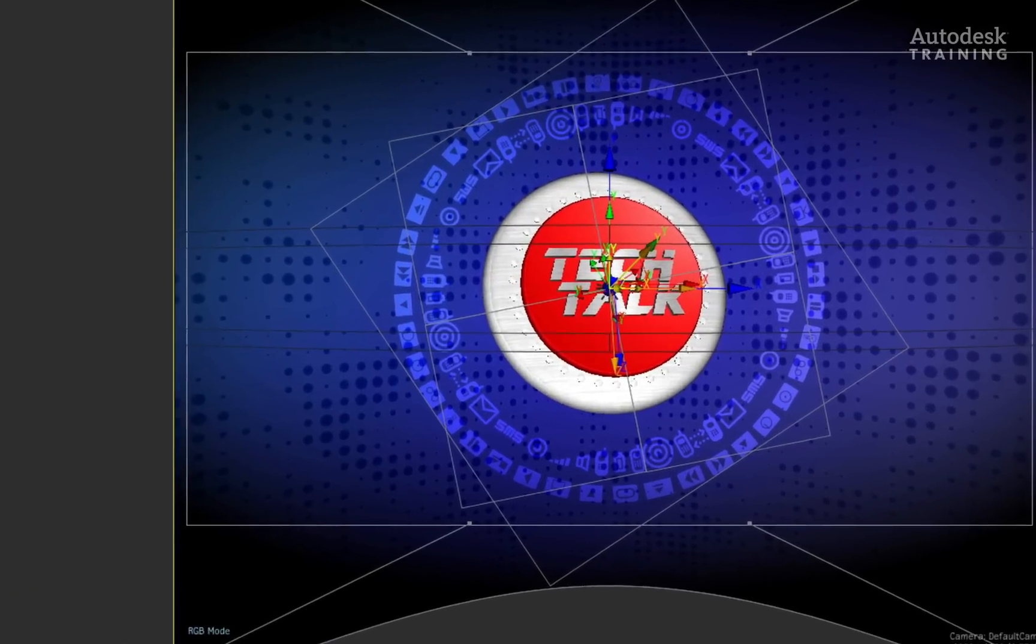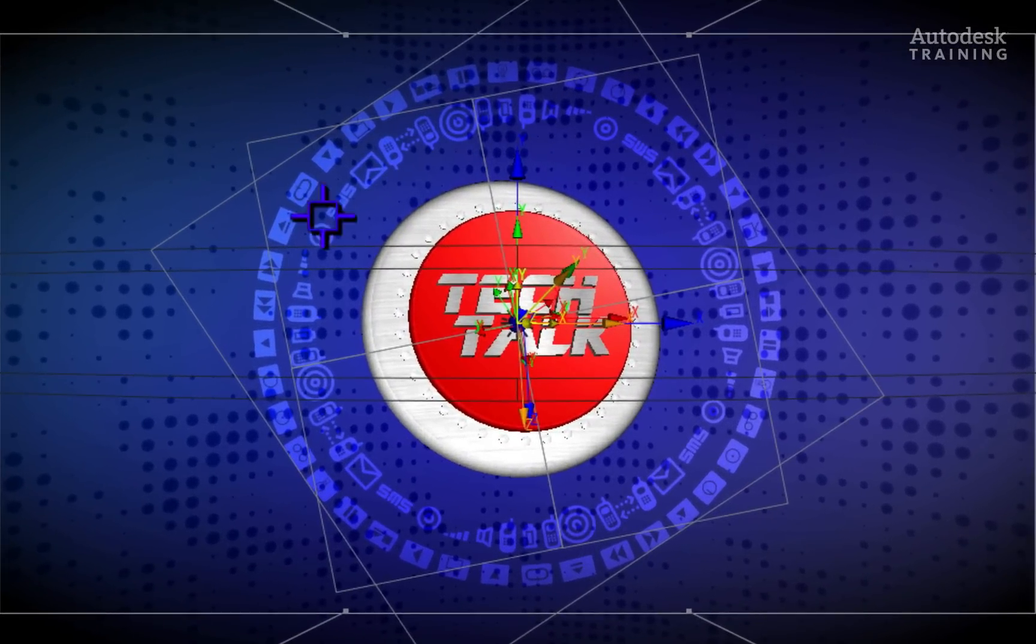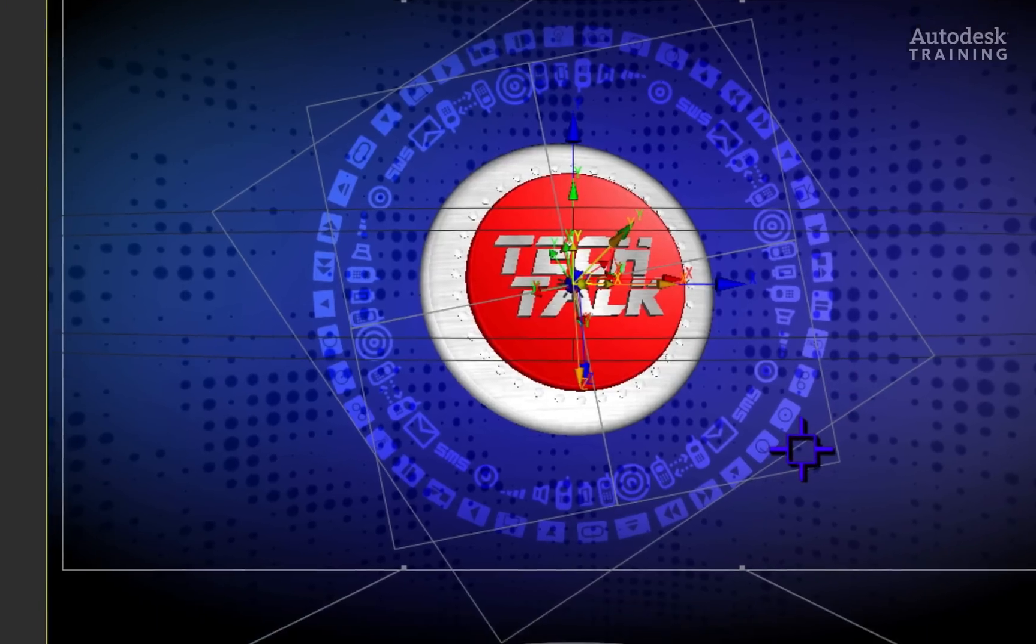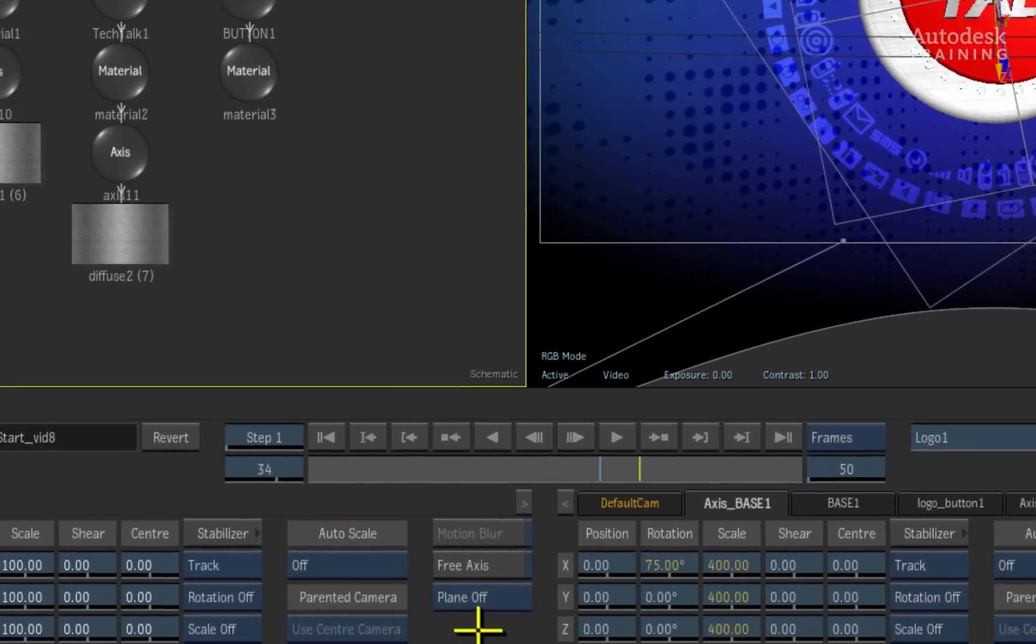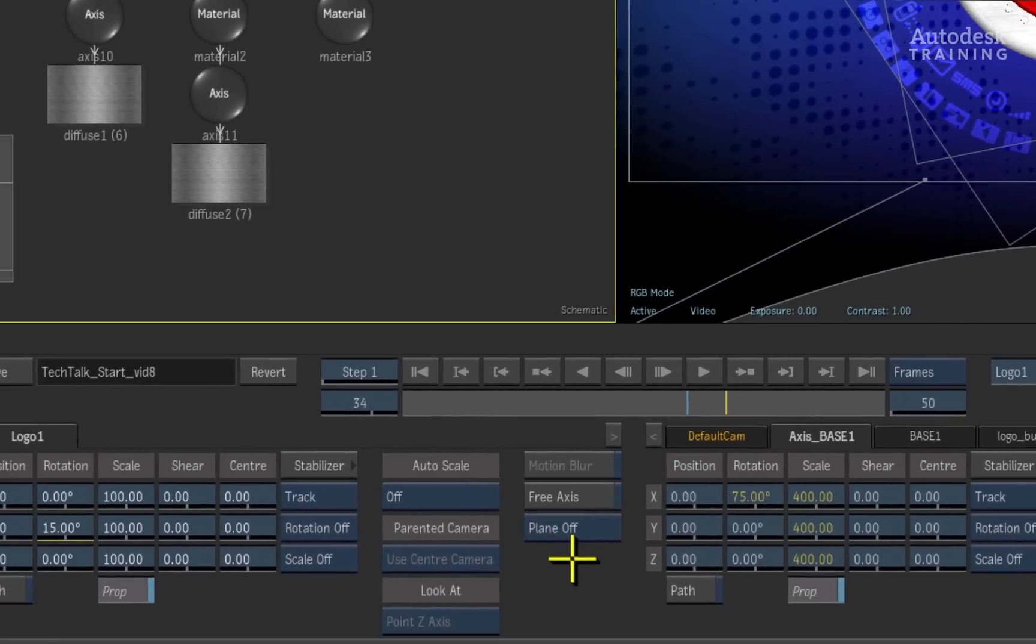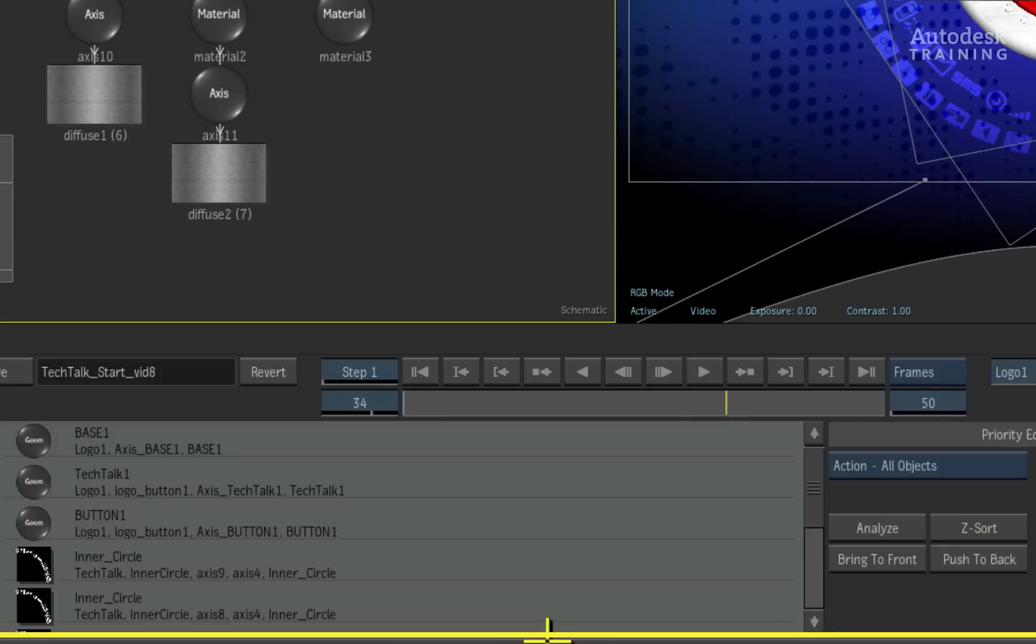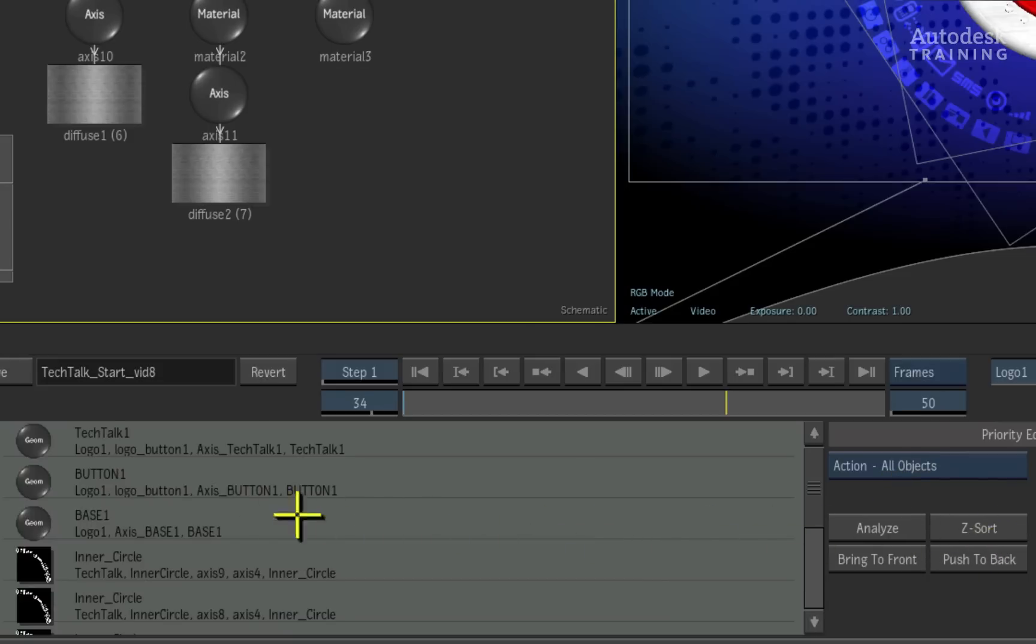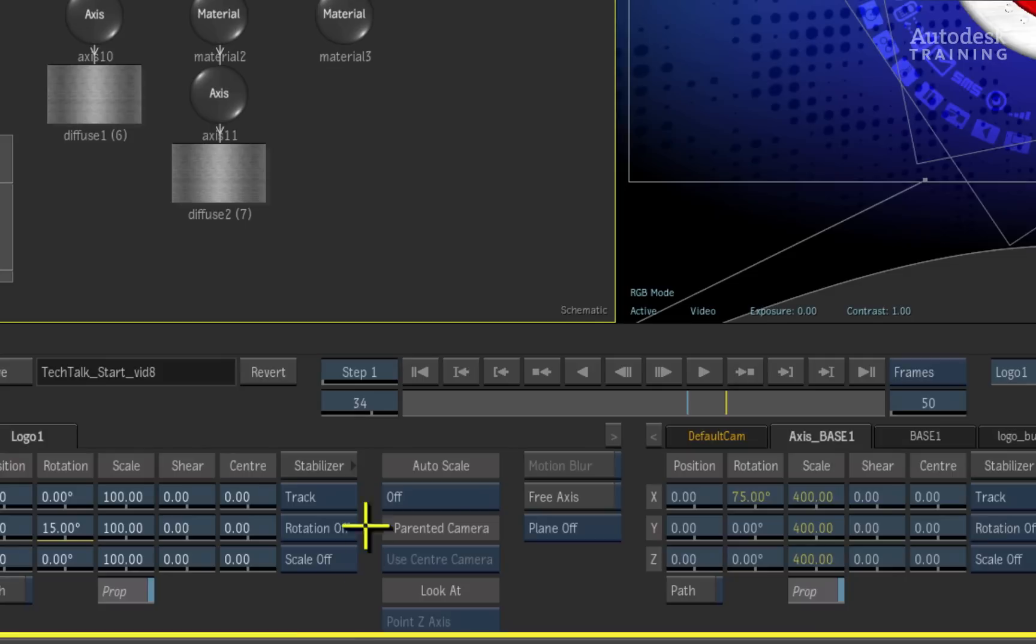One last thing to do. If you see any strange looking artefacts or objects that are not drawing correctly, then it is probably the priority editor that needs a quick adjustment. Swipe downwards on the interface and in the priority editor, press the Z-Sort button. This will order the objects correctly according to their depth in 3D space.